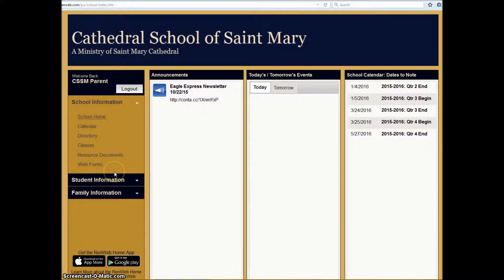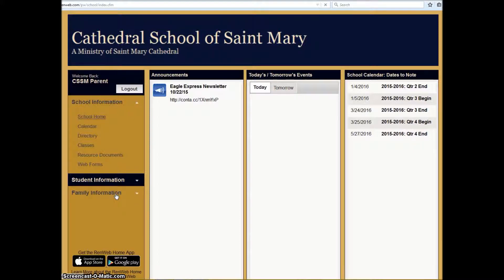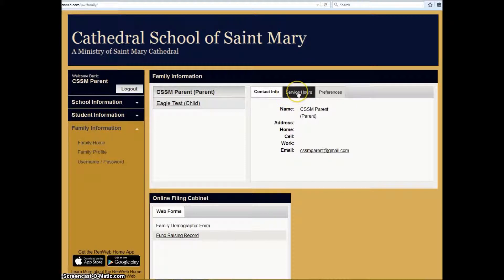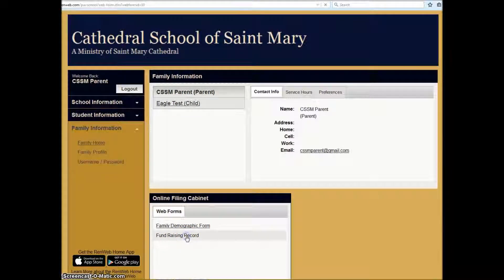From the home page, please click on Family Information. This is the same place that you would go to log in your service hours over here. Instead of logging the service hours, come down here to Fundraising Record.